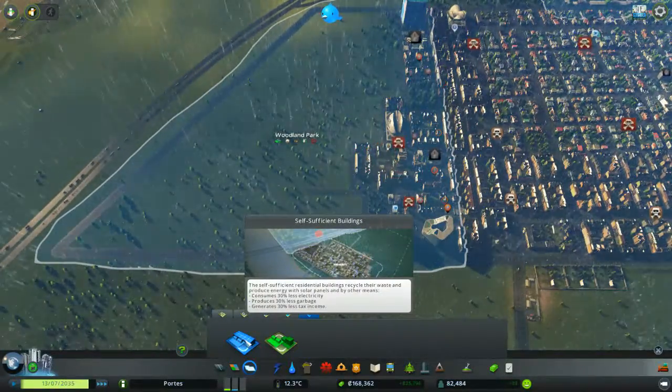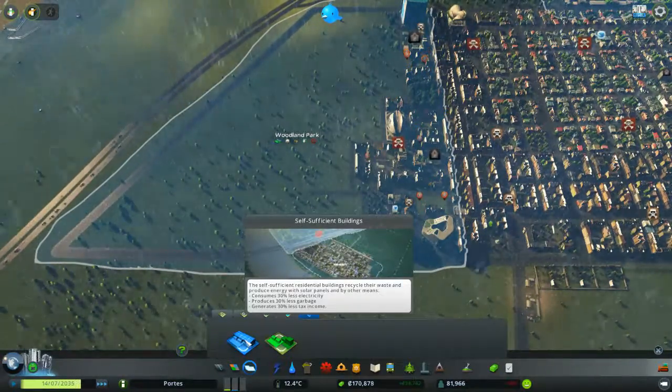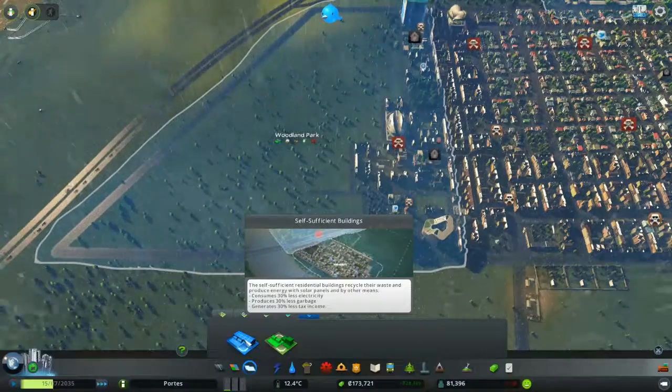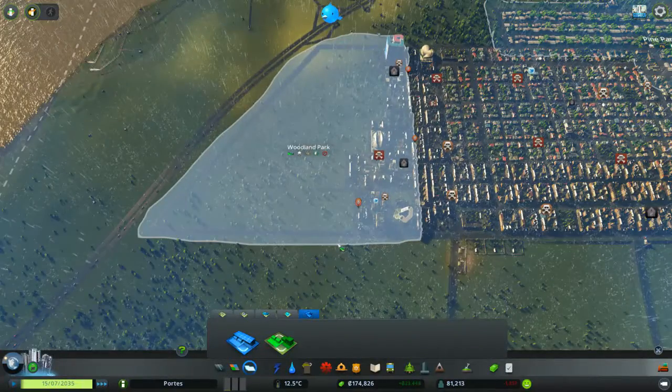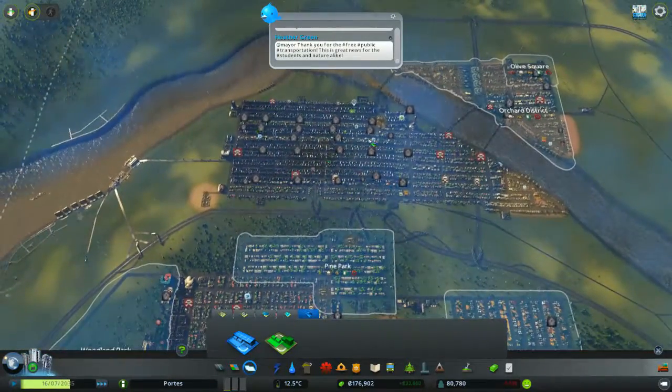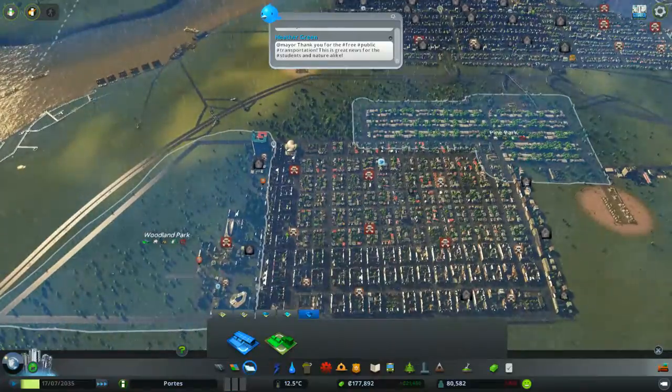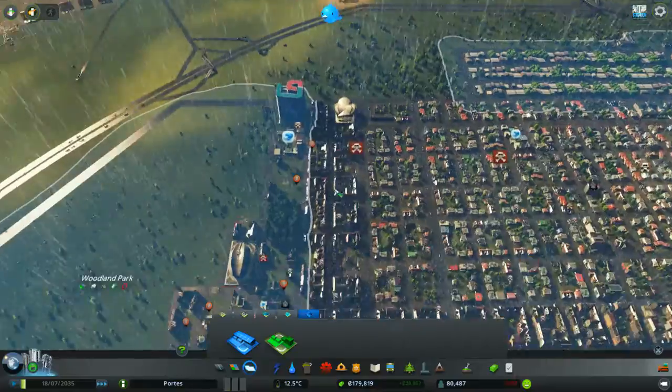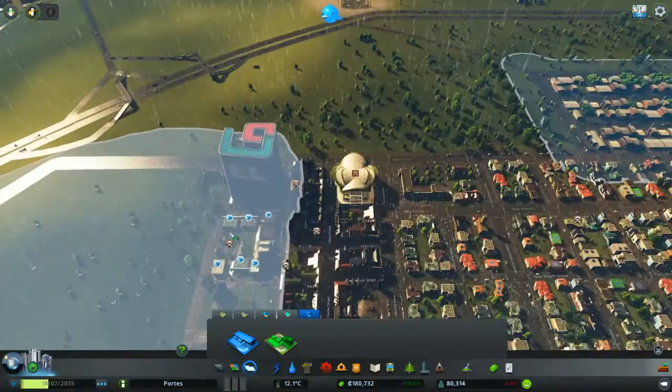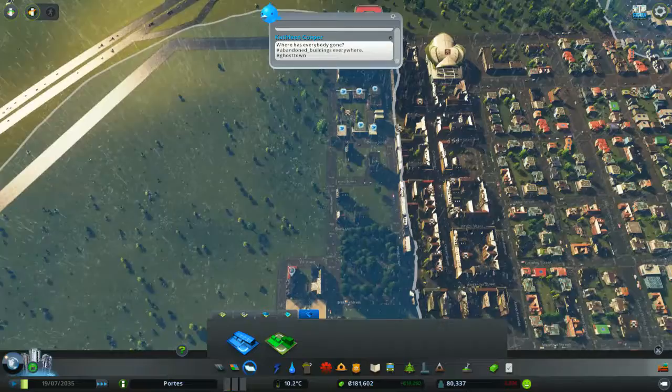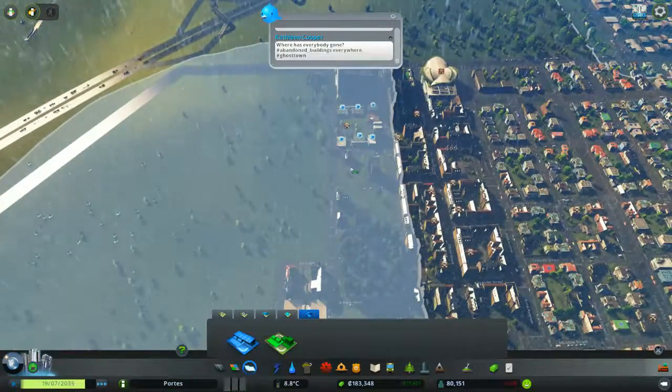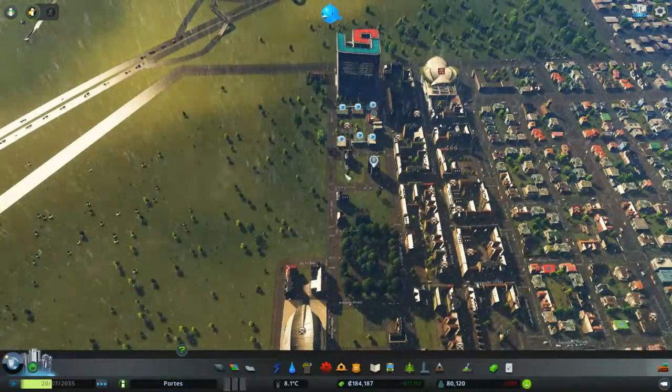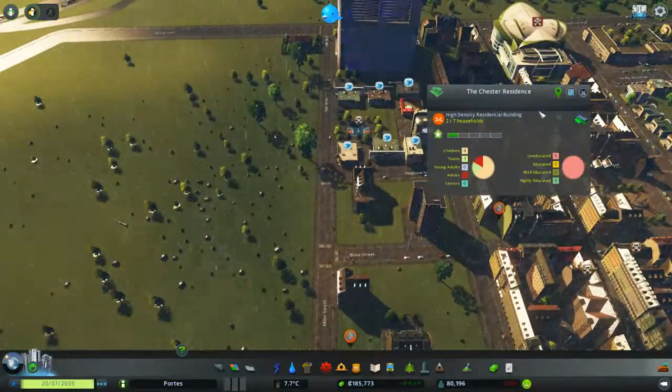Now self-sufficient buildings consume 30% less power, they produce 30% less garbage but they generate 30% less income tax. Now I could just designate one of these areas or one of these areas to be a self-sufficient area. The problem with doing that is as you can see, as I've designated this area to be self-sufficient now, the buildings are being torn down. They're being abandoned by the people living there and they're being torn down.